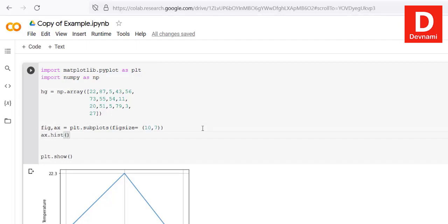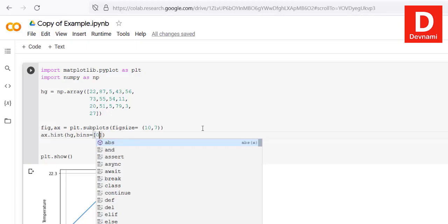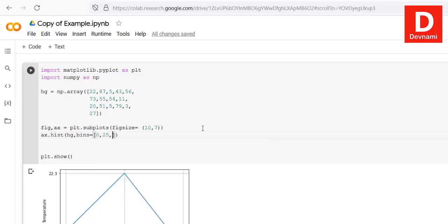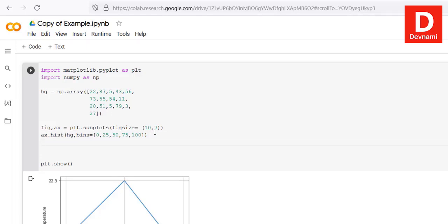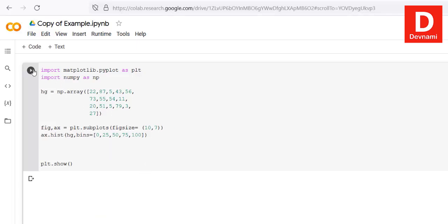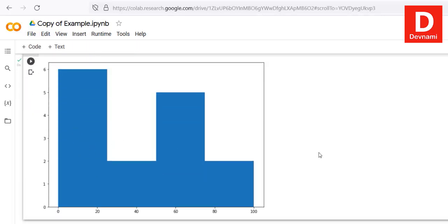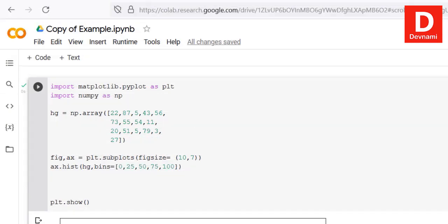Next we call the hist() function, passing our histogram data and the bins values as an array: 0, 25, 50, 75, and 100. With that mapped, we simply let it plot. Let's execute and find out — and here you see the histogram output from the current data.